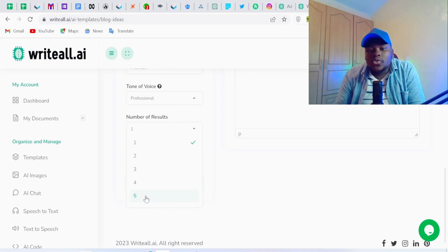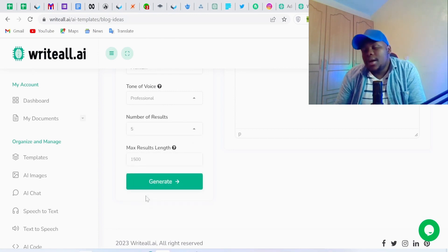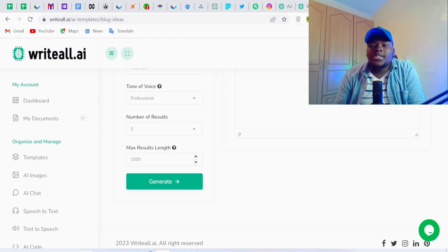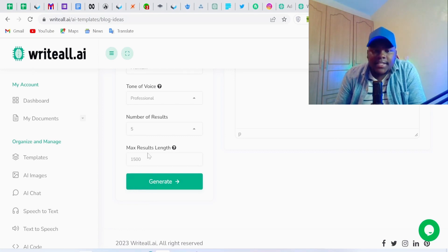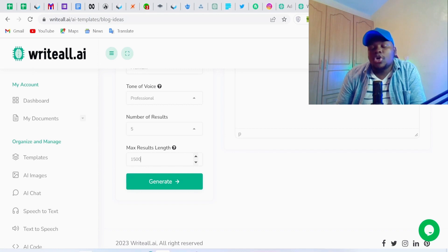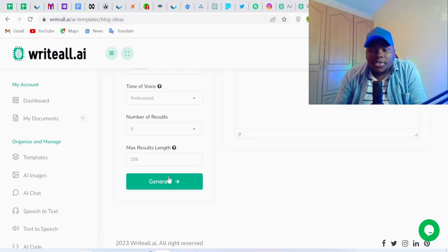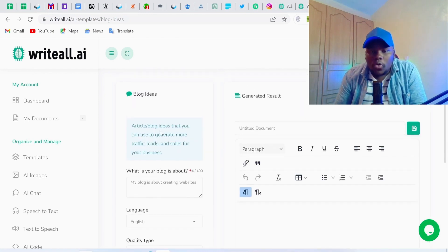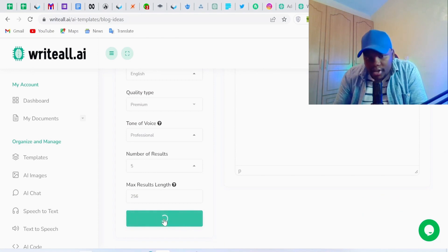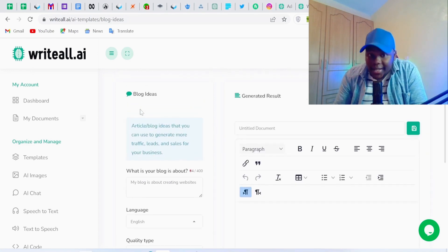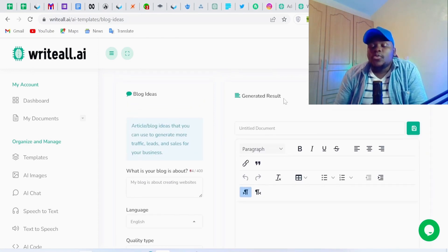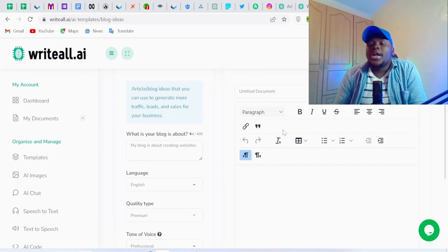For the number of results, I want up to five. Since we're talking about blog post ideas, we don't need lots of words, so I'll set the maximum result length to 256 — like a tweet. Once you've checked everything is correct, just click 'Generate' and the AI will populate the blog post ideas for you to review.